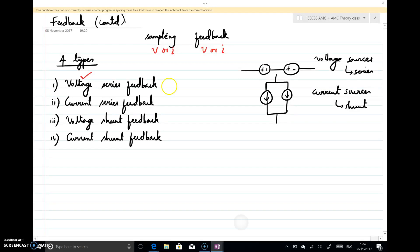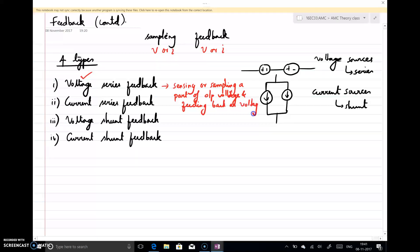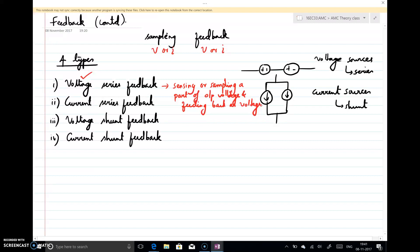In the case of voltage series feedback, what I am doing is sensing or sampling a part of the output voltage and feeding it back as voltage. Since I already have a voltage and I am feeding back voltage, I can connect two voltage sources in series — that is why the name is voltage series feedback.